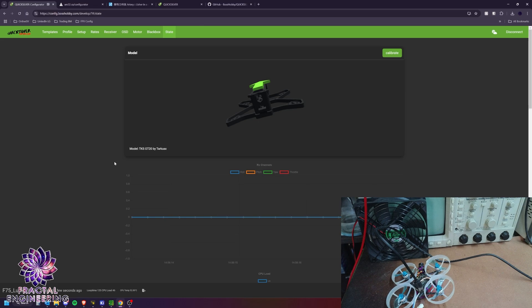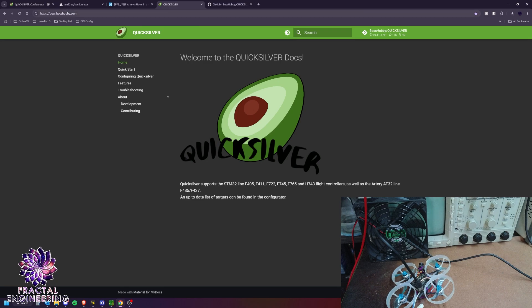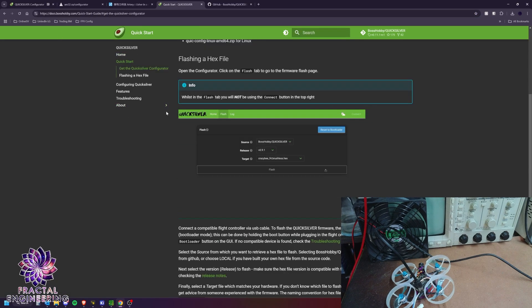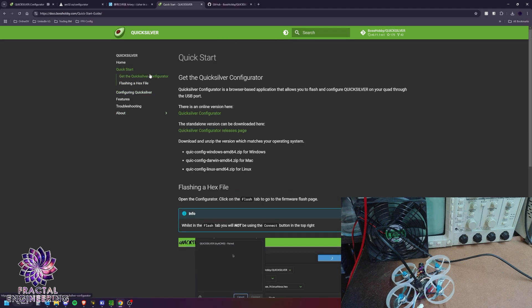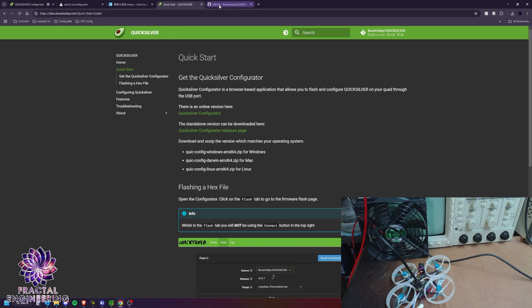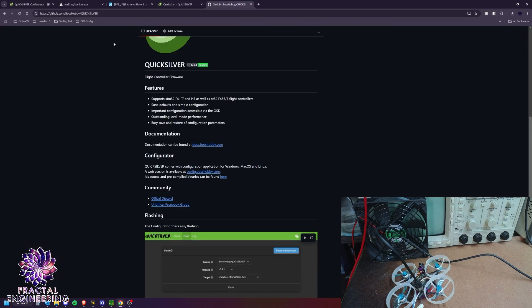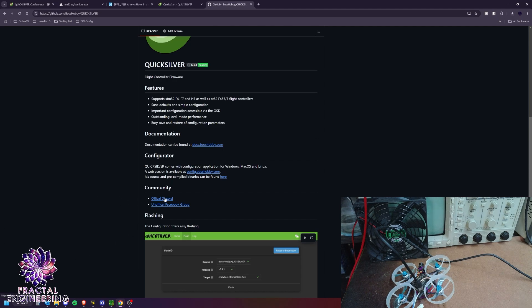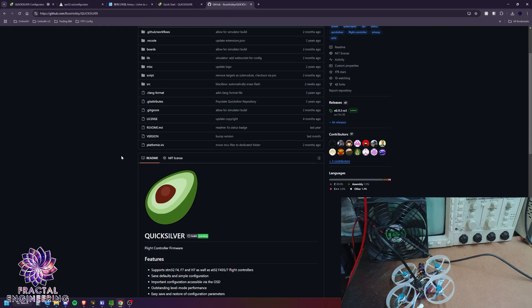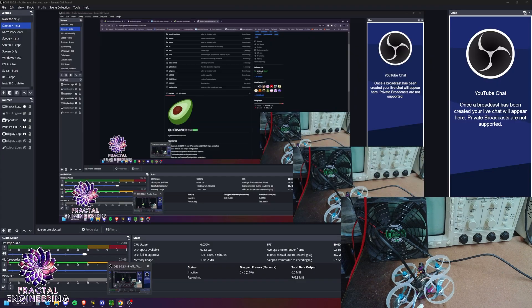So if you need any more information, it's all in the docs at docs.bosshubby.com. A quick start guide, everything to get you started with flashing, configuring. And if you have any problem, feel free to reach out on the official Discord. The link is right here. I'm sure that there will always be someone to help you out figuring out your issues there. And yeah, that's about it. I hope that you found it helpful and happy flying.